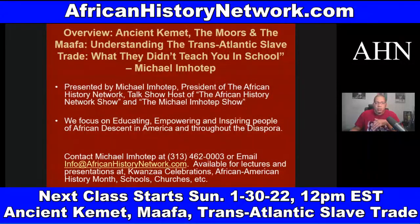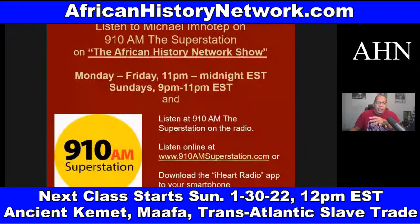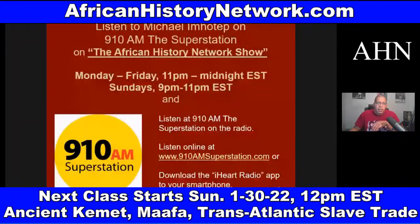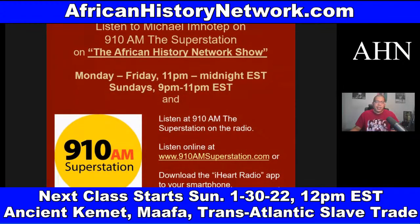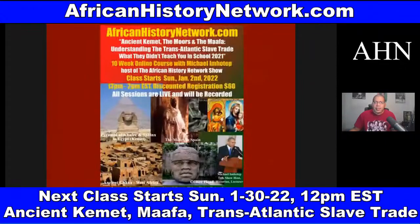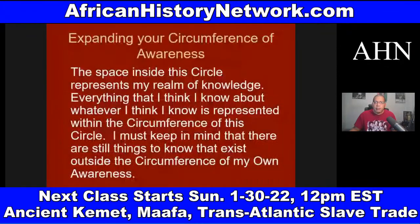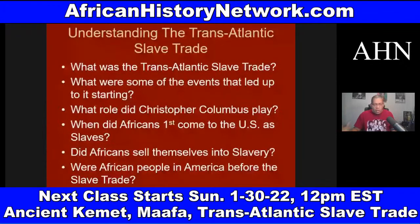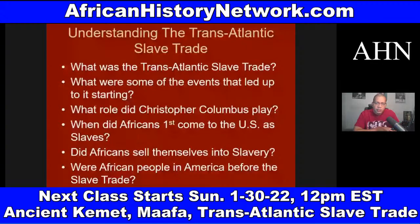You can also listen to my radio show and watch my Facebook Live broadcast and YouTube channel. I'm on Monday through Friday, 11 p.m. to midnight Eastern Standard Time, and Sundays 9 p.m. to 11 p.m. Eastern Standard Time — the African History Network Show on 910 AM, the Superstation WFDF here in Detroit. Follow me on my Facebook fan page, the African History Network, and my YouTube channel, Michael Imhotep.